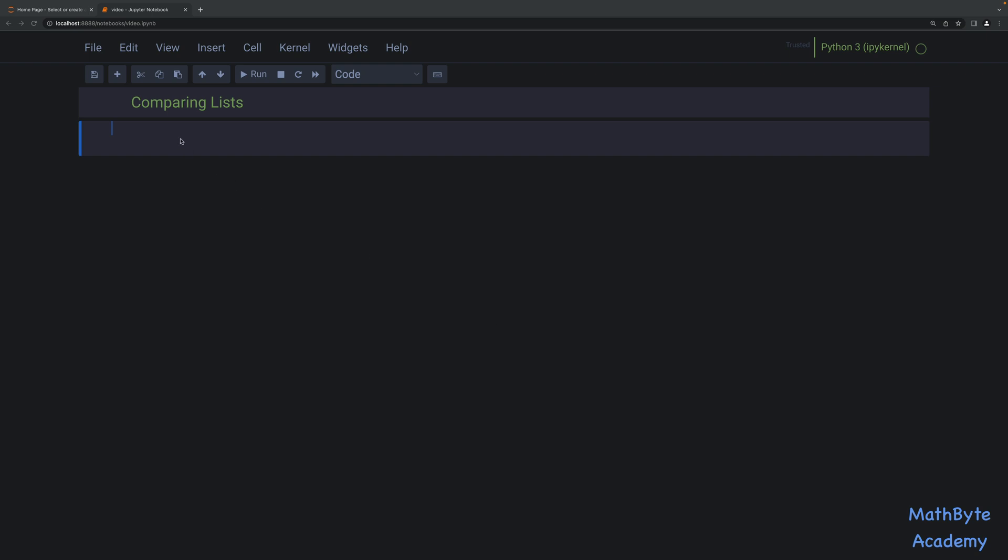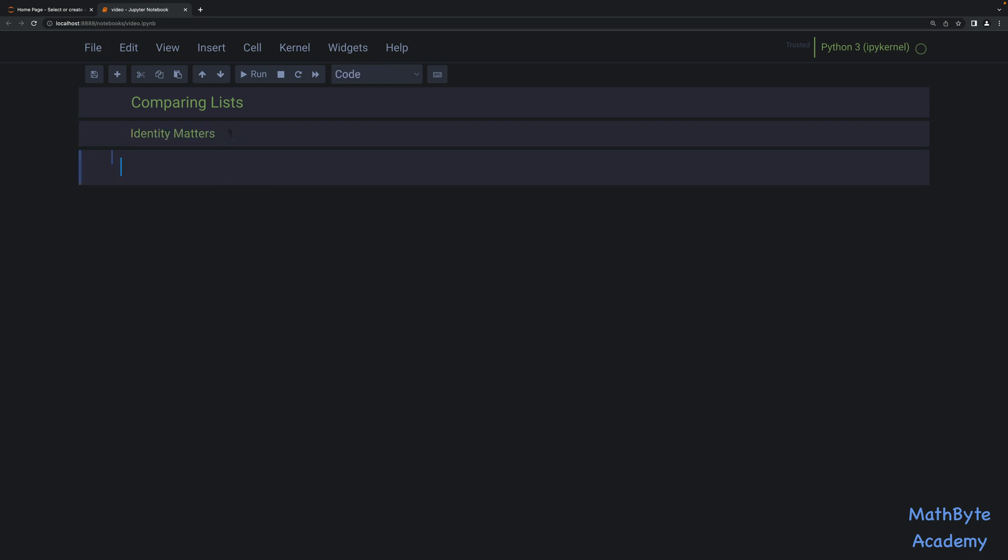So the first one is when identity matters. We're interested in the identity of the list that we're comparing. So in this situation, we just want to know whether two list objects are the same object or not. And so for this type of comparison, we want to use the is operator, which is the identity equality operator.